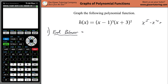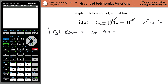We don't have that here, but the end behavior is going to be correlated with the total multiplicity of the function. The total multiplicity is found by taking the multiplicity — meaning the power — of each factor and summing them. So the total multiplicity of this function is just 3 plus 2, which equals 5.